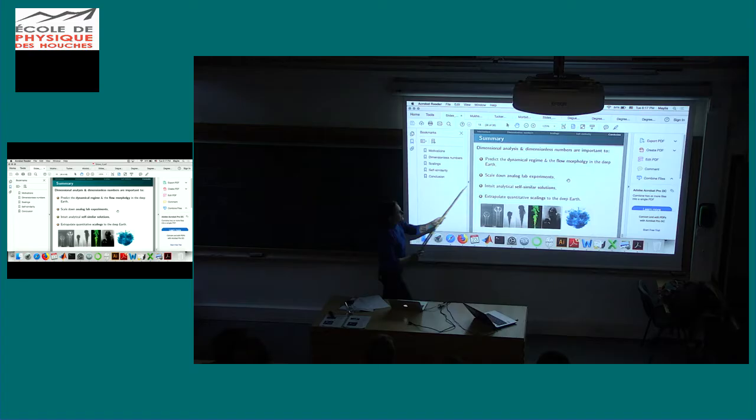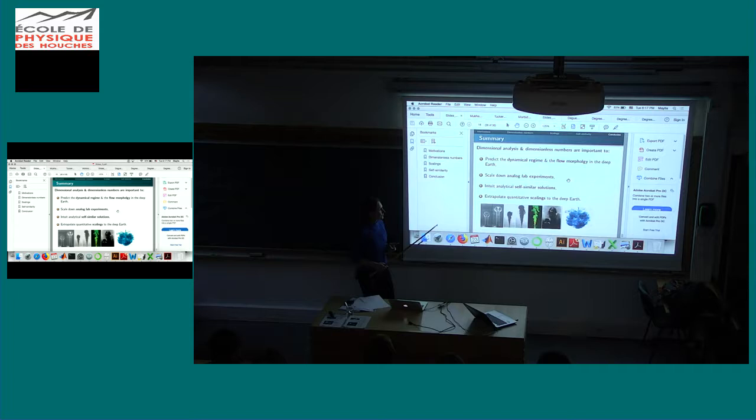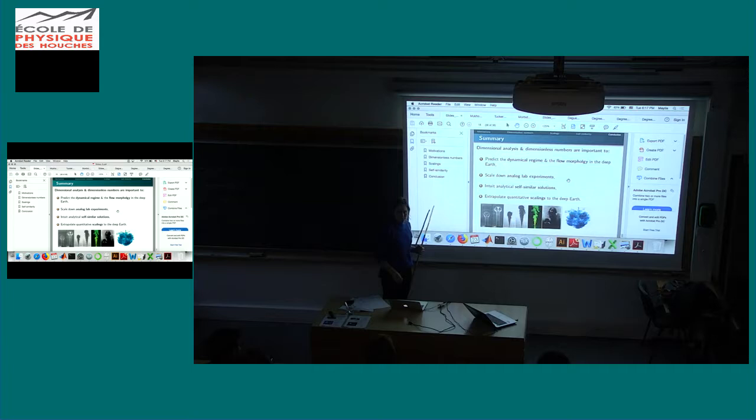The conclusion on this lecture I wanted to emphasize: dimensional analysis is really useful when you study the fluid dynamics of the deep Earth. It's really important if you want to understand the flow morphology and the dynamical regime, if you want to scale down analog experiments, if you want to find analytical self-similar solutions, and if you want to extrapolate scaling laws to the deep Earth.